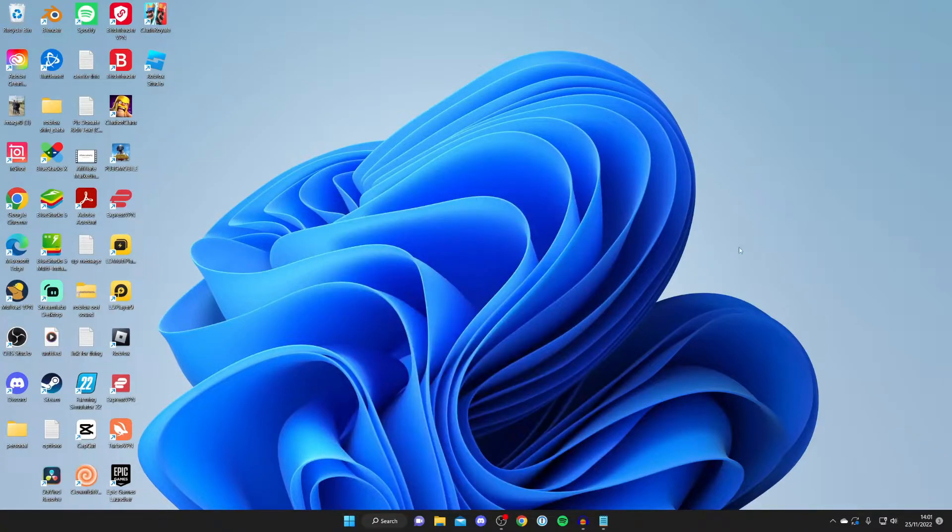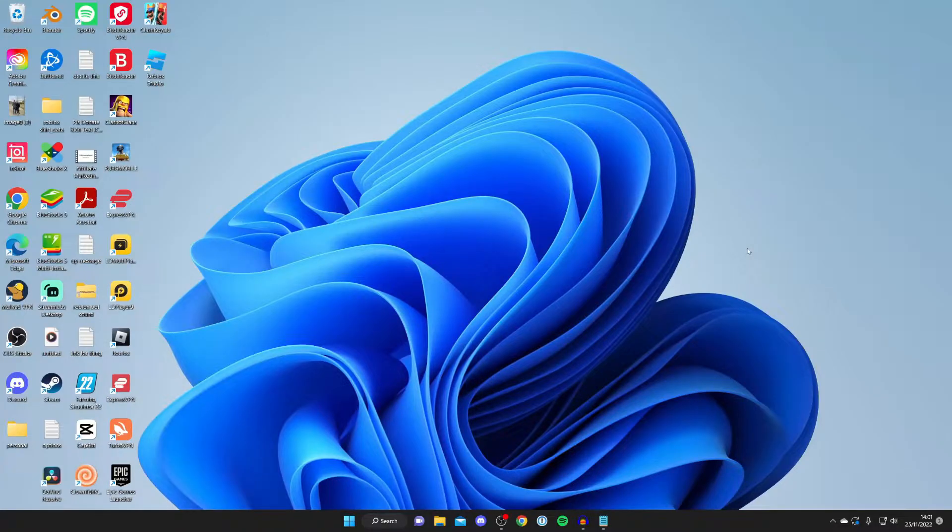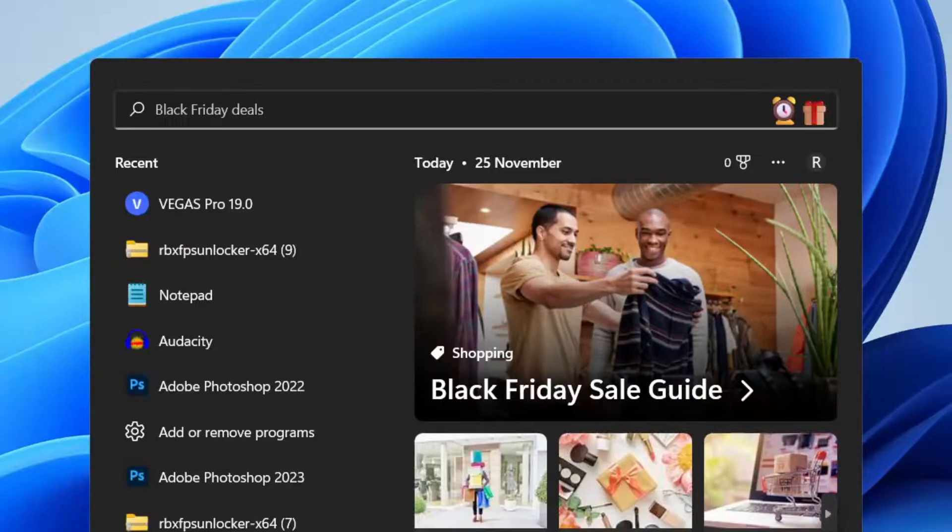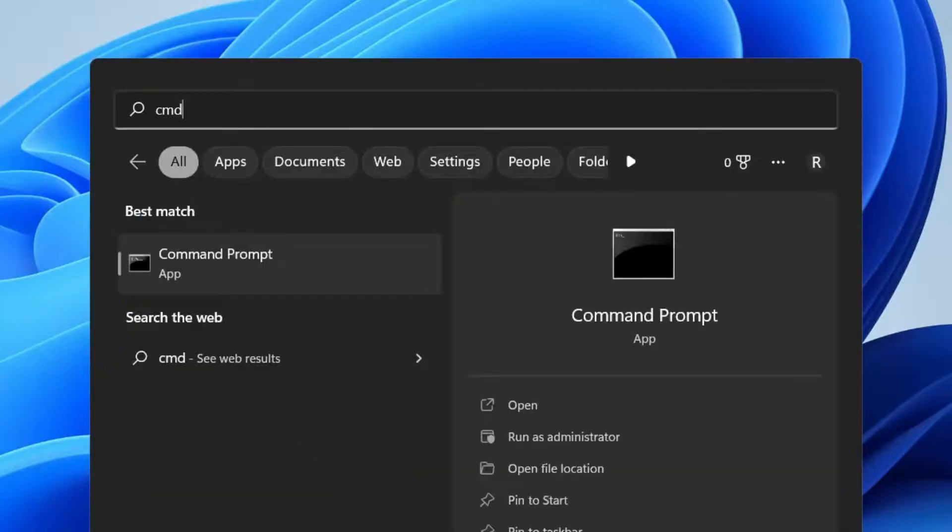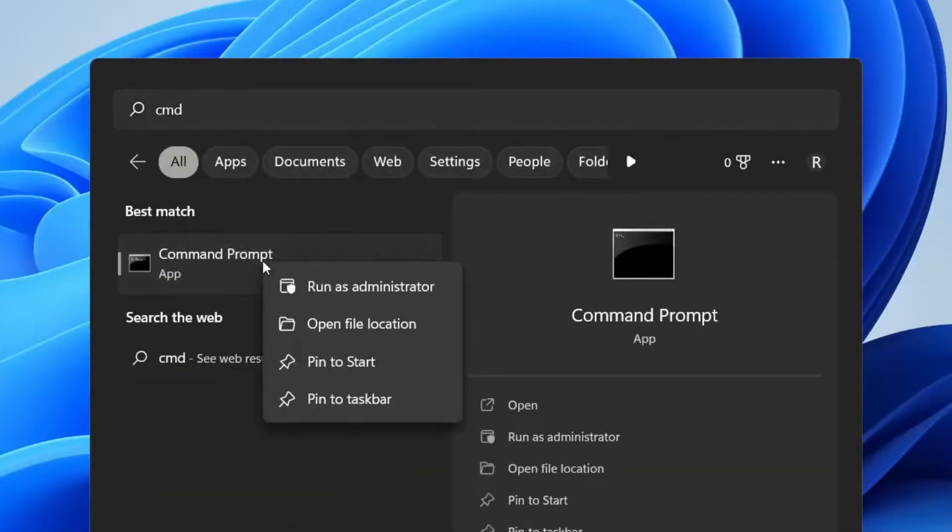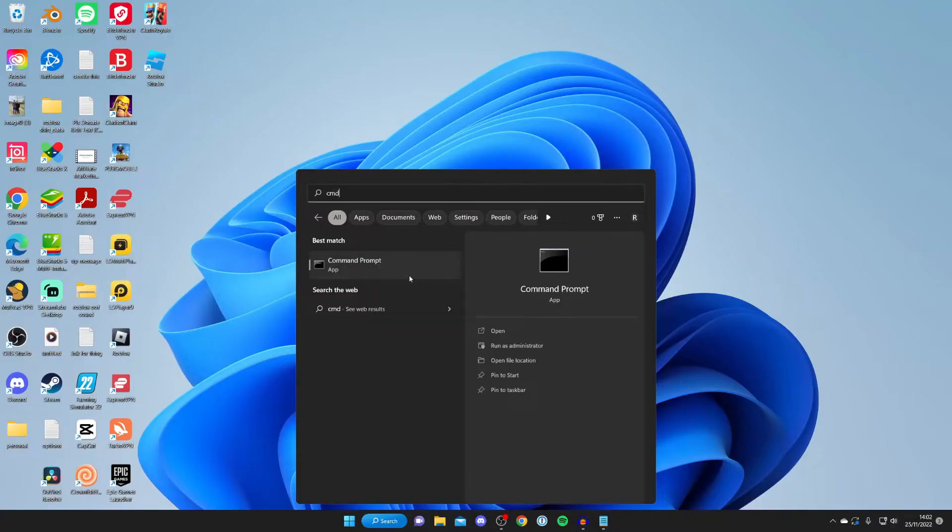The next thing I recommend doing is opening up your command or terminal. All you want to do is press on search and type in cmd, and your command prompt will pop up. You need to right click on it and click on run as administrator.